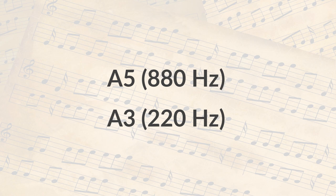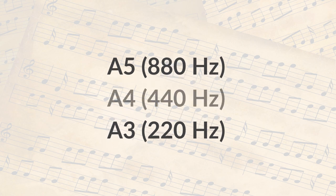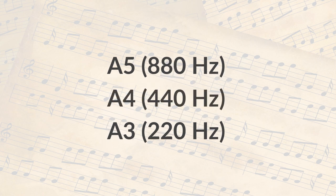These two notes are two octaves apart, and in between them we have the A4, 440 hertz.